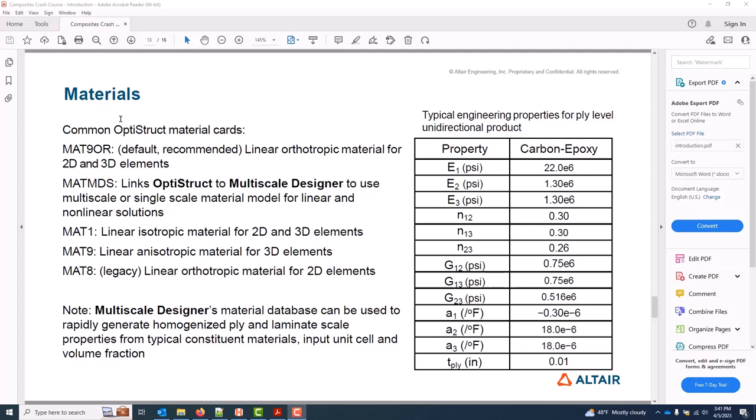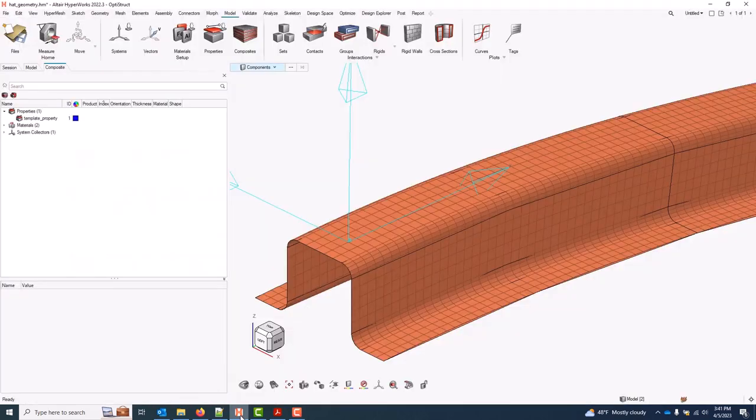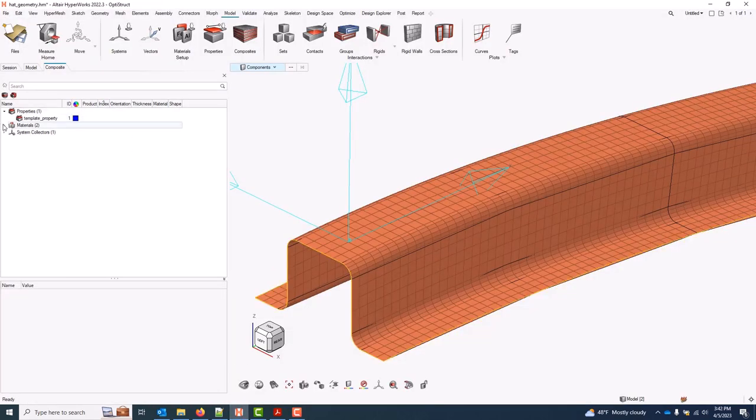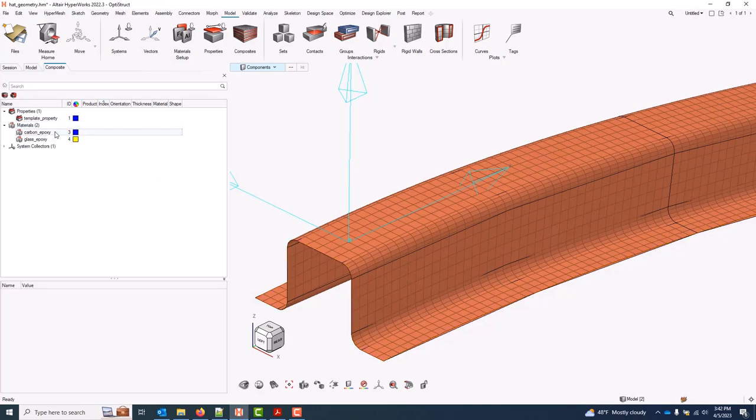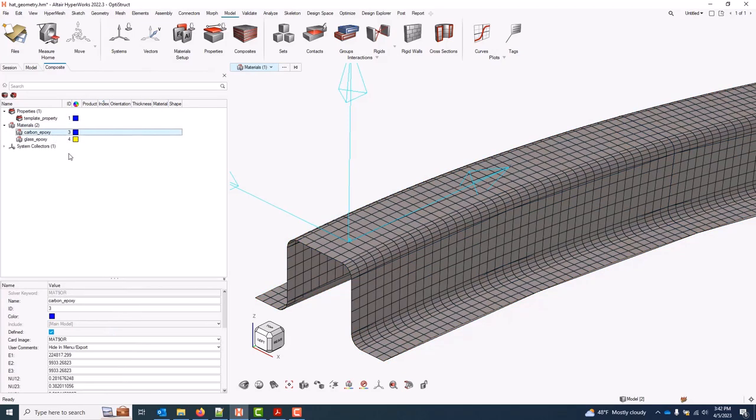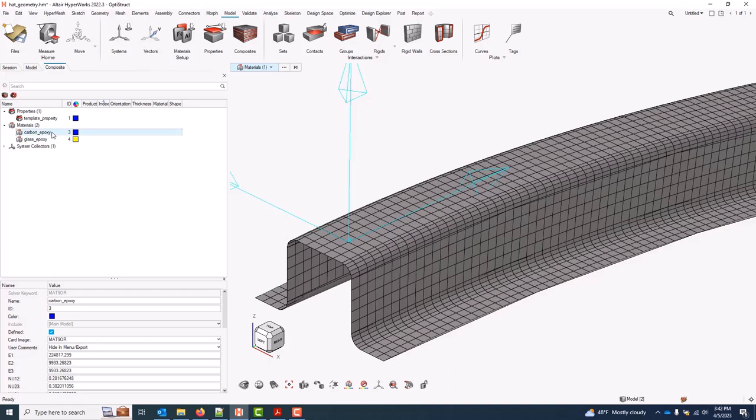In addition to those two, MAT1s are the linear isotropic material, MAT9s are anisotropic, and MAT8s are for 2D elements only orthotropic and are kept around for legacy purposes. On the right we have some example properties for a typical unidirectional carbon epoxy part in an IPS unit system. These are just for reference. If we come back into HyperMesh, the starting point database which we already have open has a couple MAT9ORs already in it with representative properties for a fiberglass and a carbon, both unidirectional products.